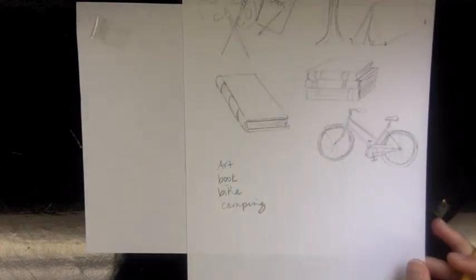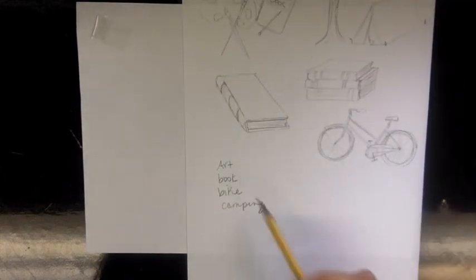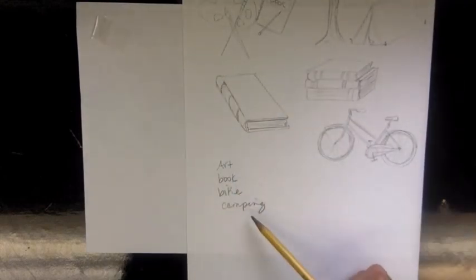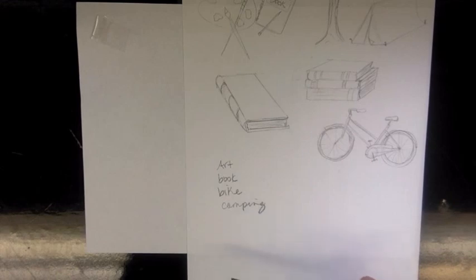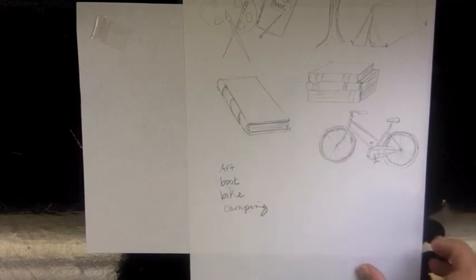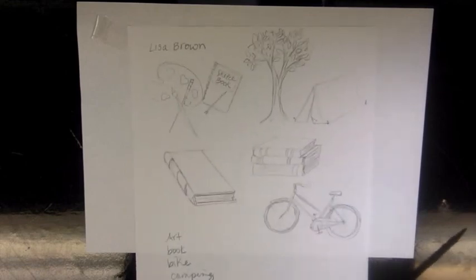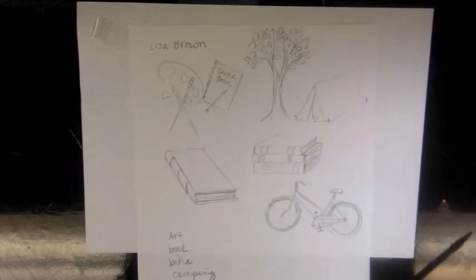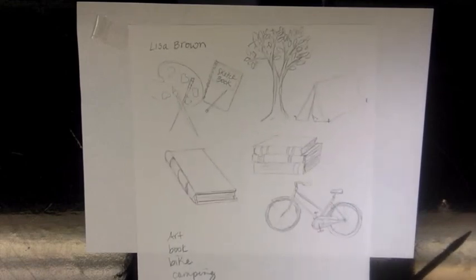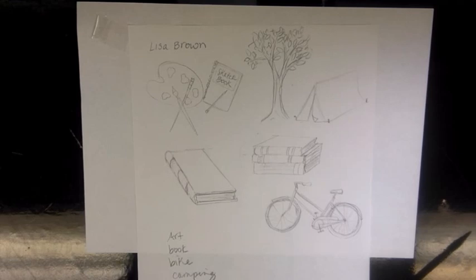I wrote down a few things that I like to do. I like to make art, read books, bike, camping, and you should try to come up with eight things. And then if you have some time, you can sketch out some ideas of symbols and images that would represent the things that describe you or the things you like to do.